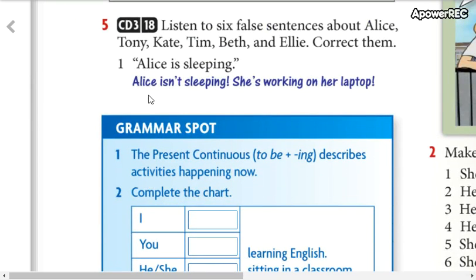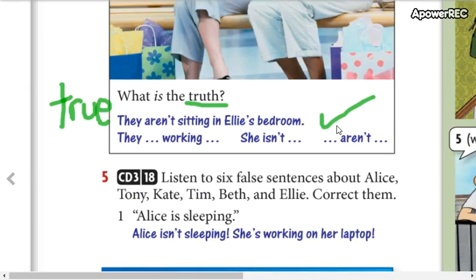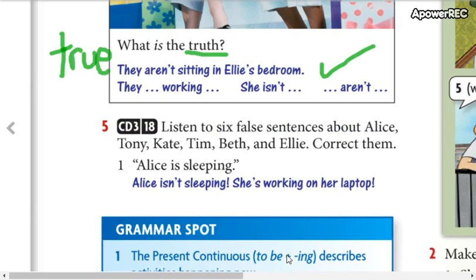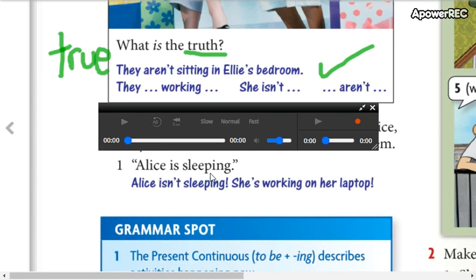Now, you're going to listen to 6 false sentences about Alice, Tony, Kate, Tim, Beth, and Ellie. You are going to correct them. Okay?